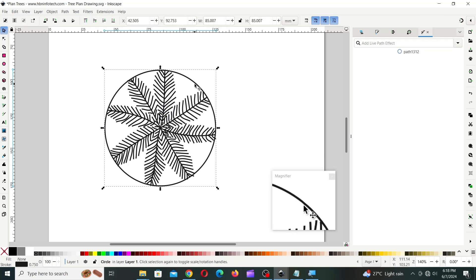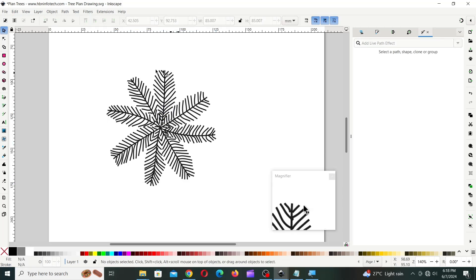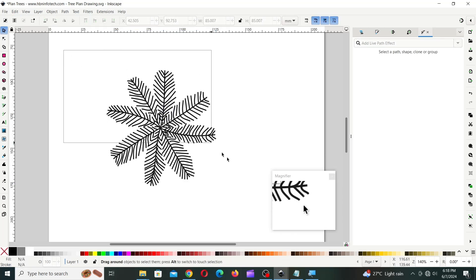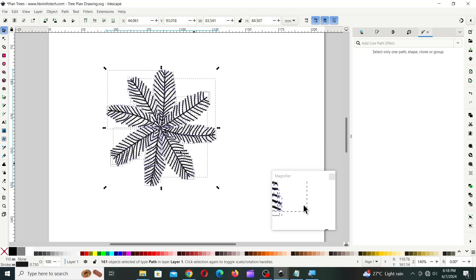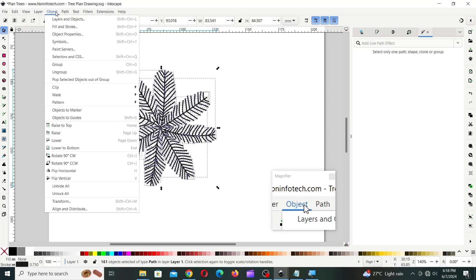Once after you are done with all the branches, delete the circle and group all the objects together.